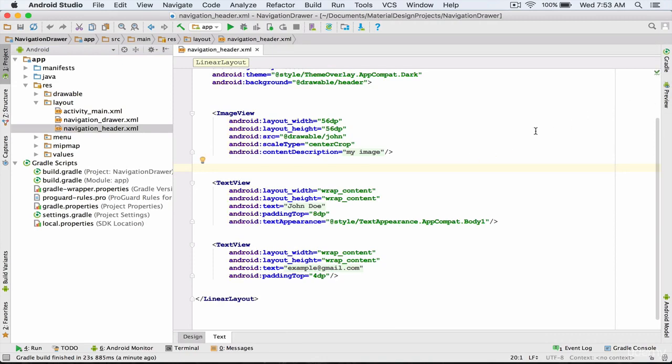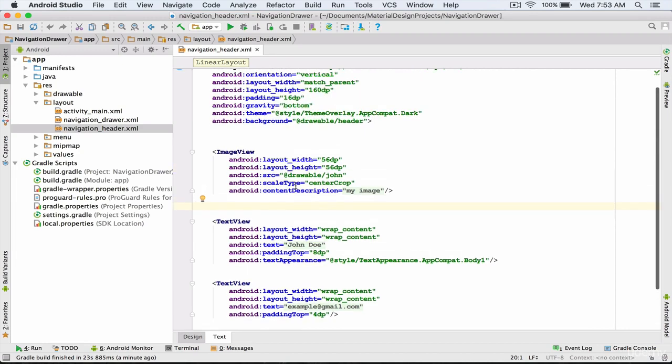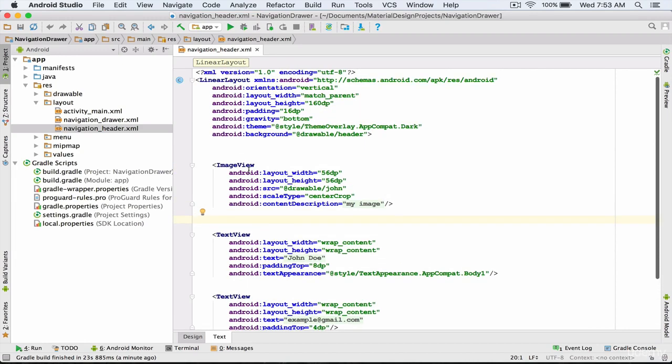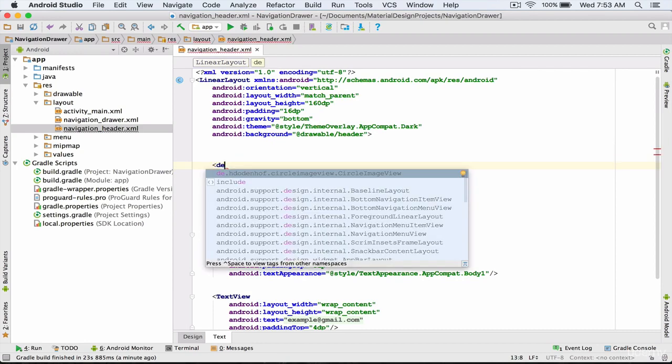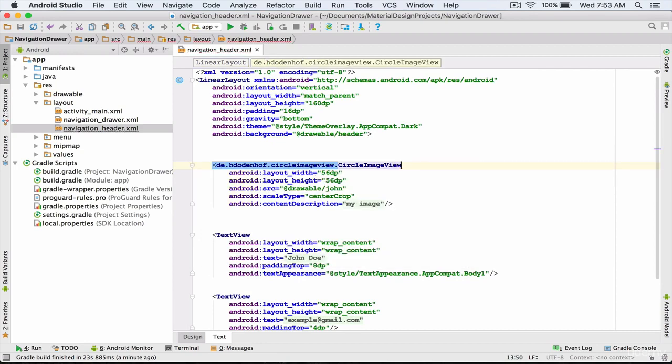Now I'm going to change image view to circle image view. This way, just as simple without any extra coding required.